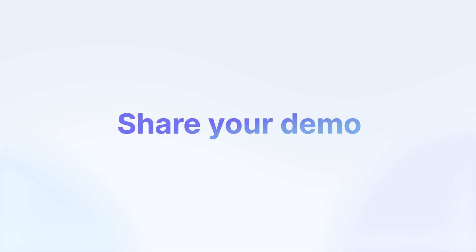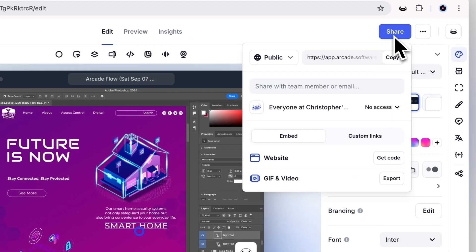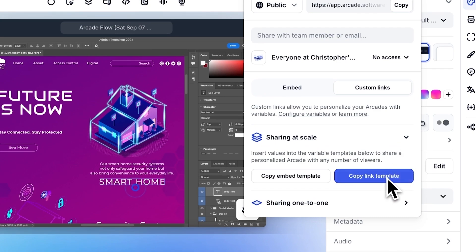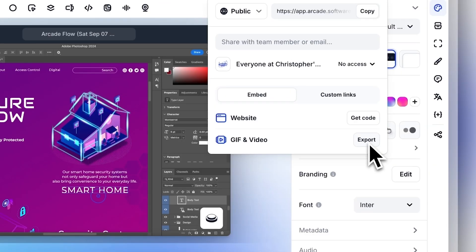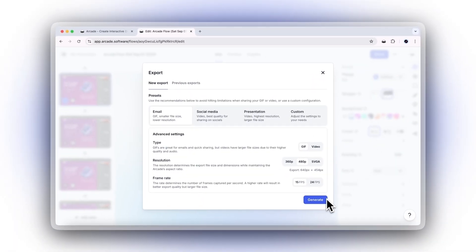When you're happy with your demo, share it with the world. Embed it on your website, send a custom link to track individual engagement, or download your Arcade as a video or GIF to use in your marketing assets.